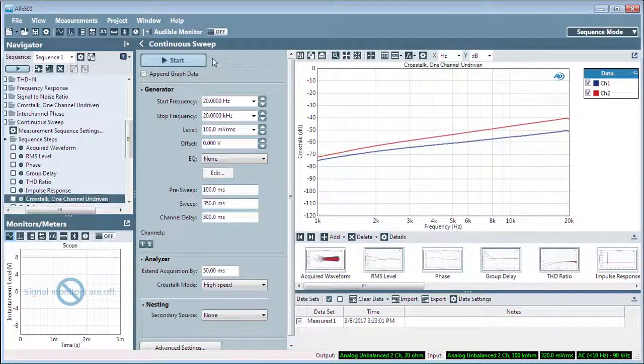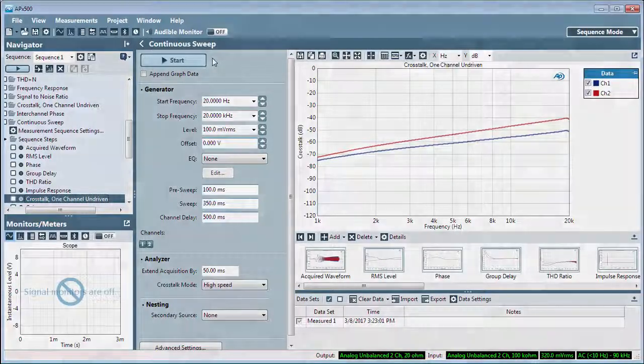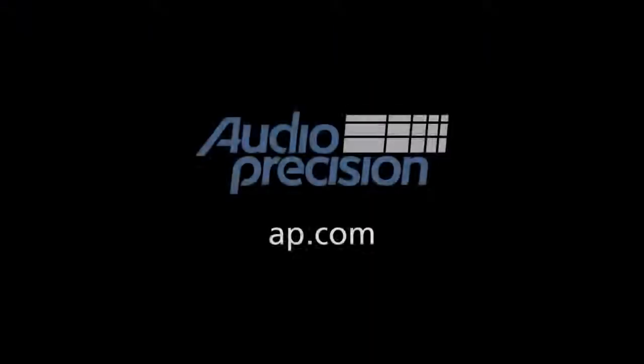That's all for now. You'll find more information in the documentation provided with APX 500. Look for additional quick tips at AP.com. And thanks for watching.